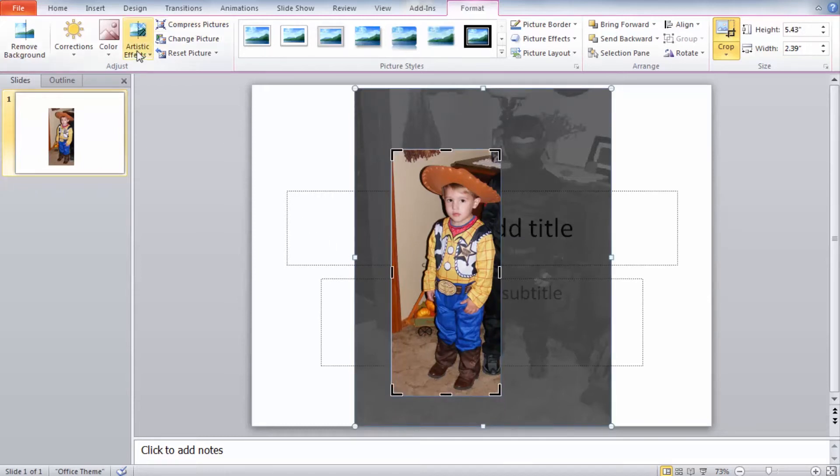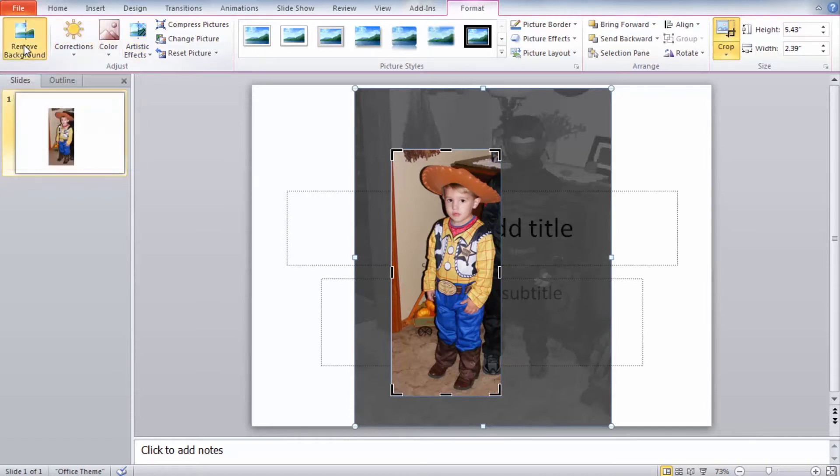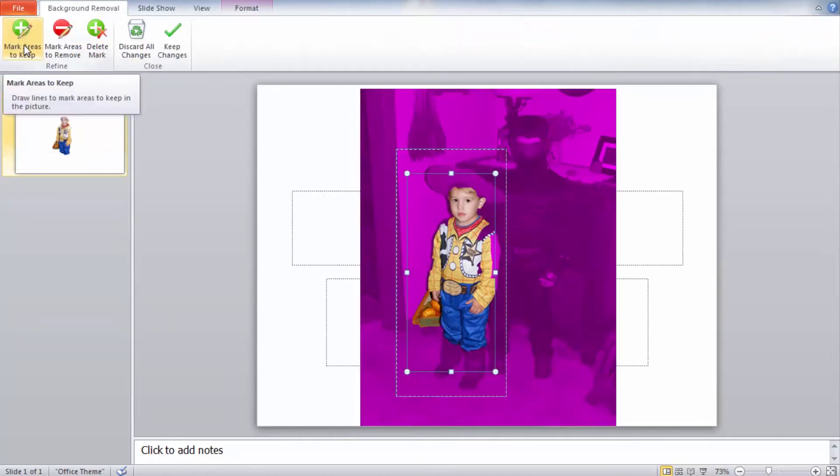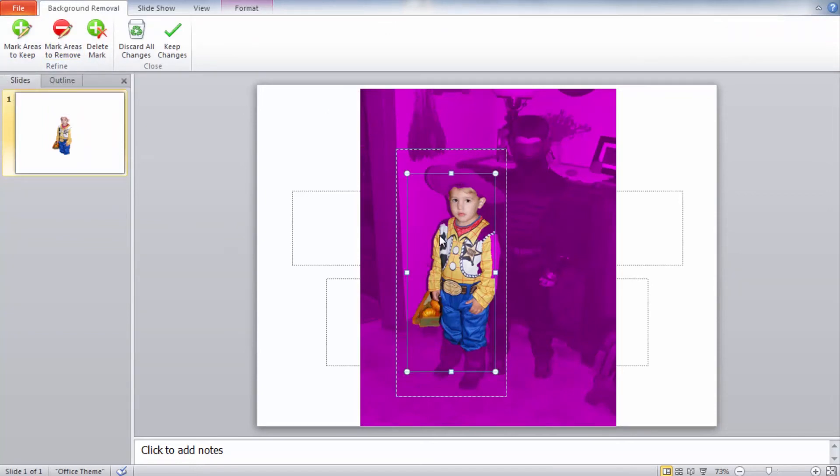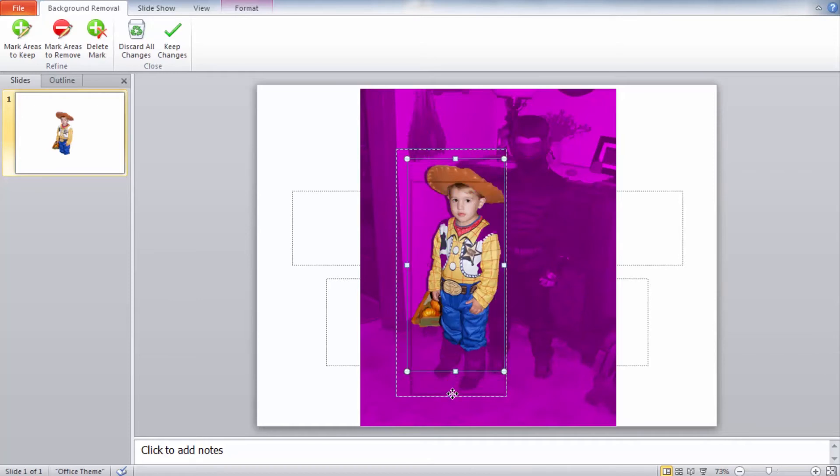We'll come up here and select the remove background button. You'll see this will clear out a lot of the background but we still have some elements of the image we need to bring in. So we can again expand the borders and that'll start bringing in elements of the design.